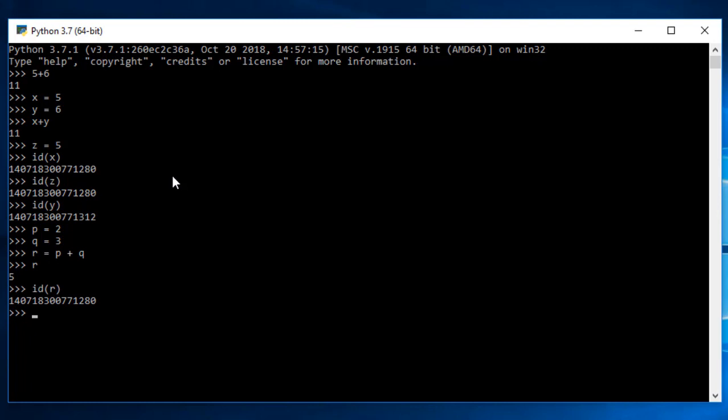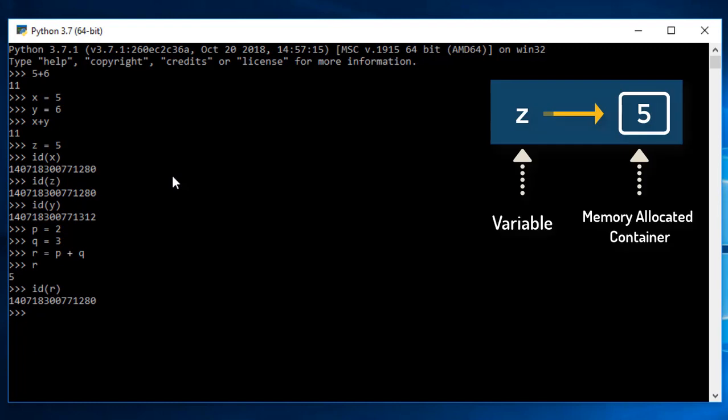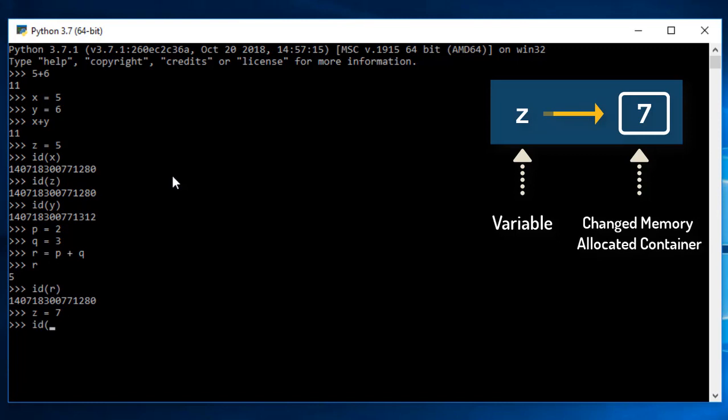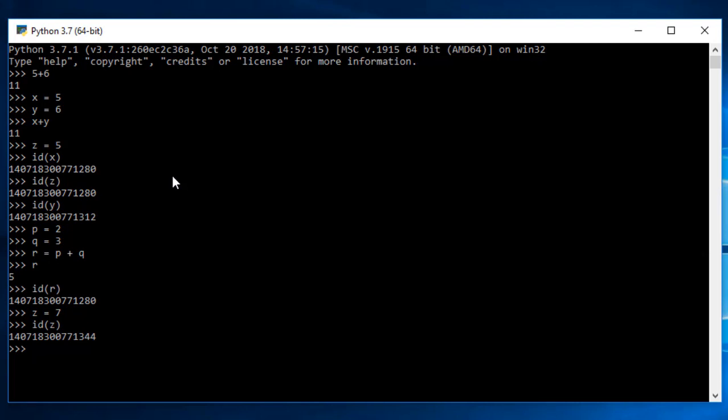This shows the efficiency of Python because Python is a memory efficient language. Now if I try to give a different value to z, what will happen to the memory location? If I do z equals to 7 and then try to find out the memory location of z, you will see a different address. That's how memory location changes according to the value and the variables. I hope you understand this particular point.